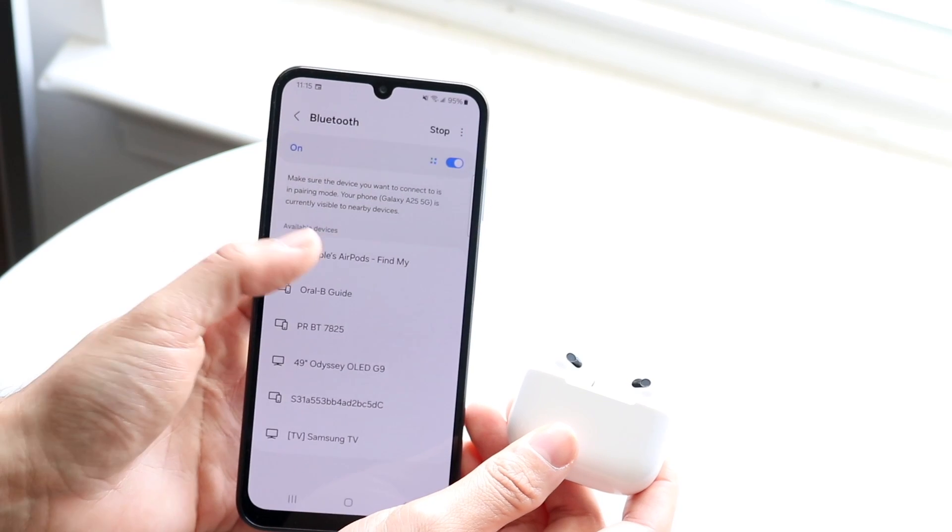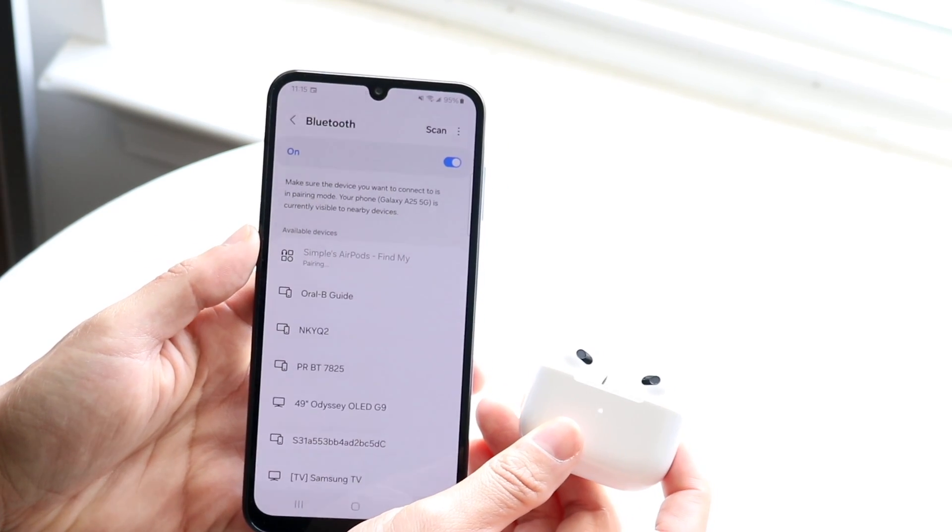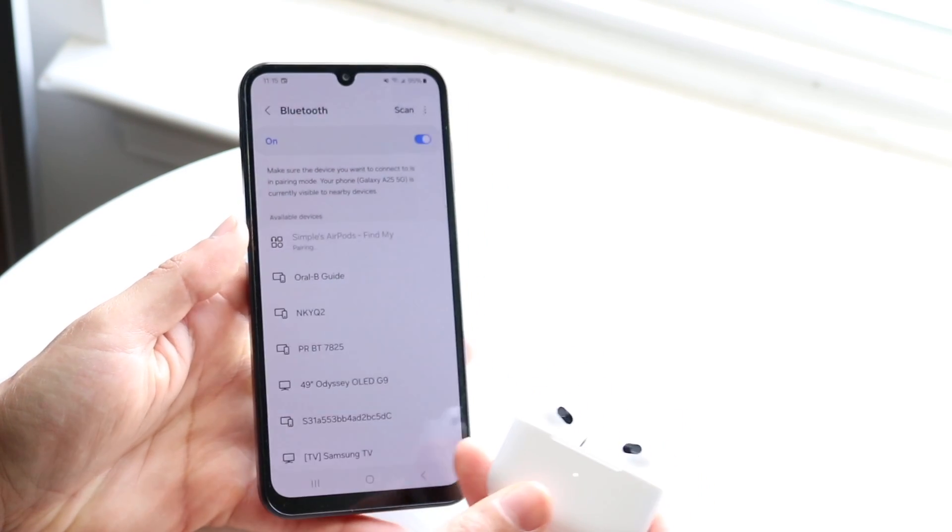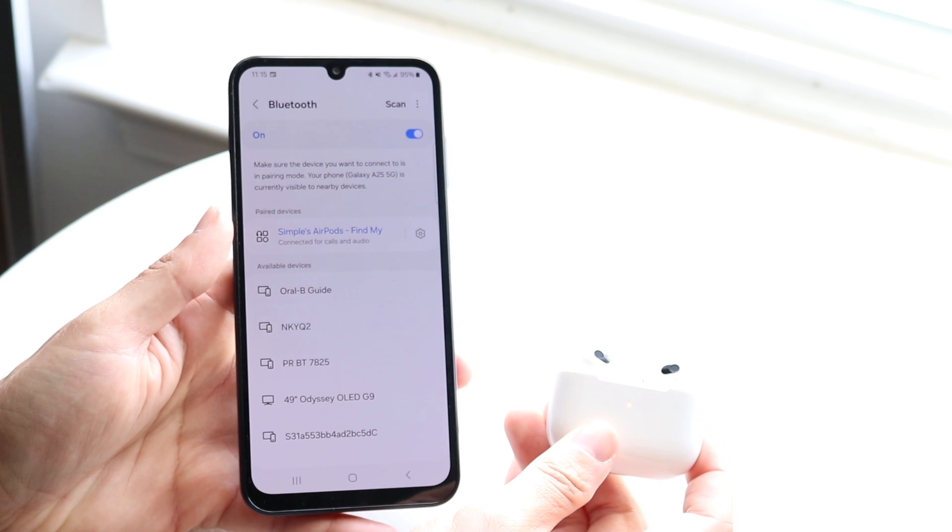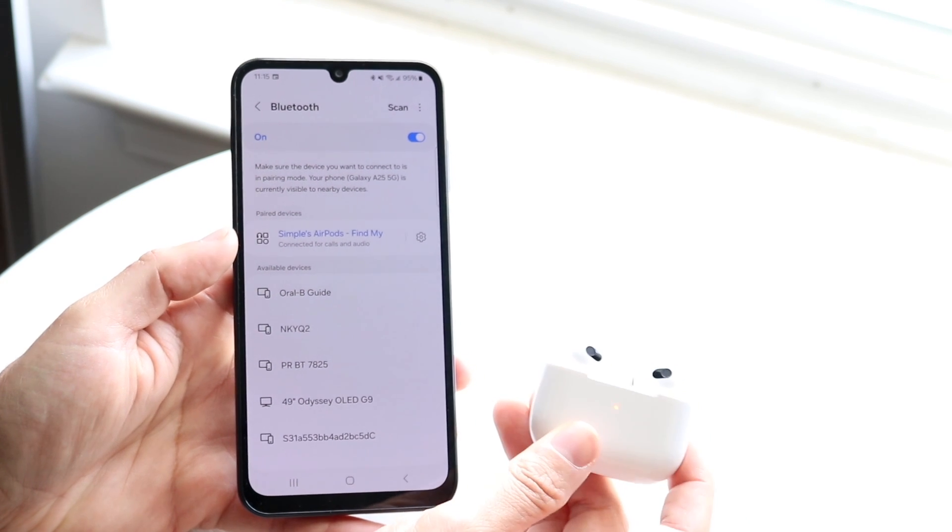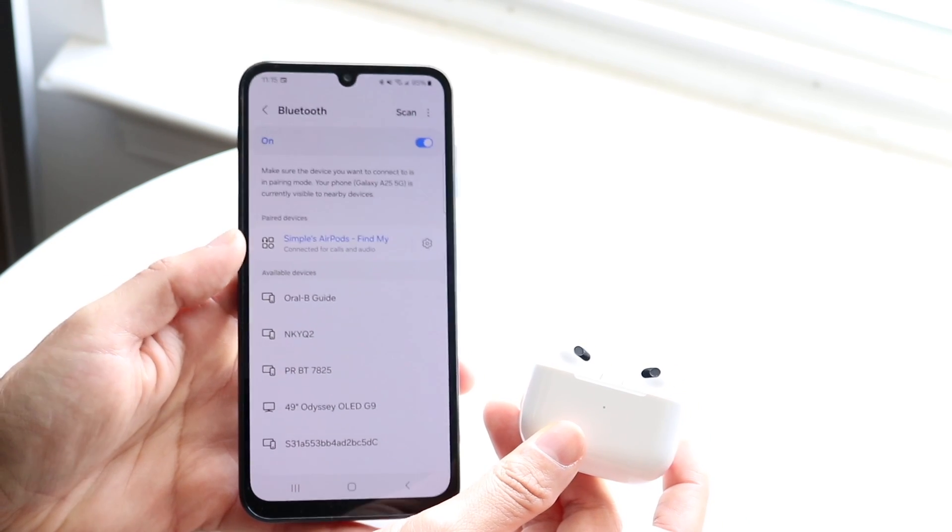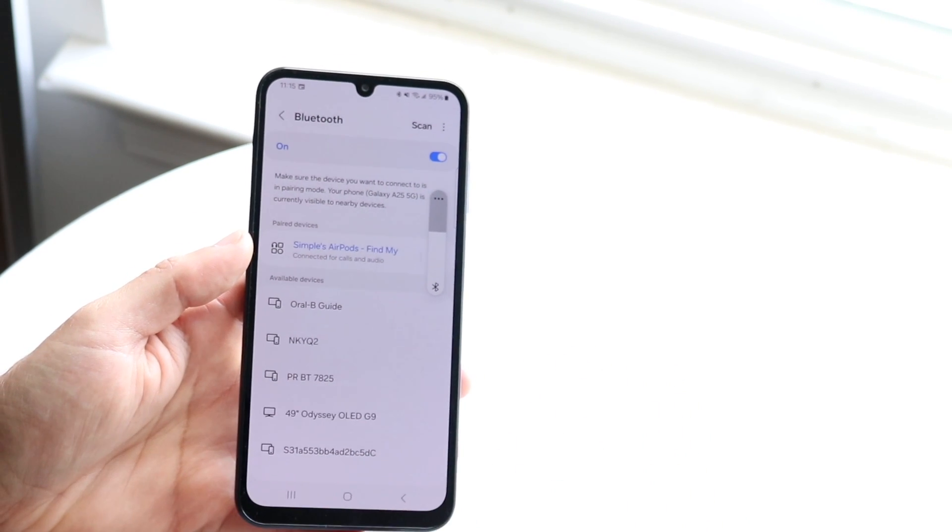Tap on these AirPods and click on the Pair button that comes up at the bottom. These AirPods should now be connected to your Galaxy A25.